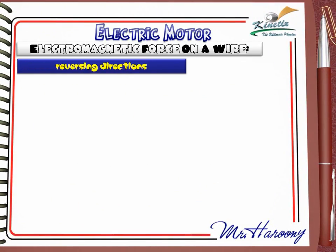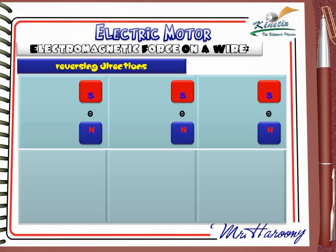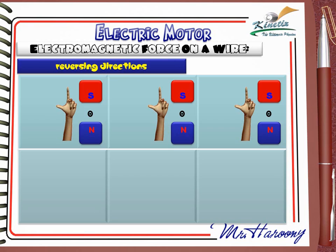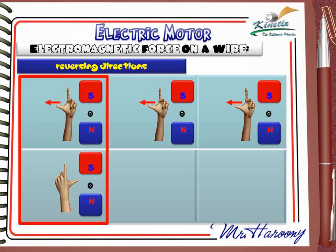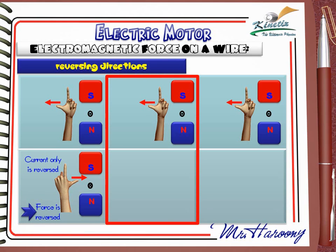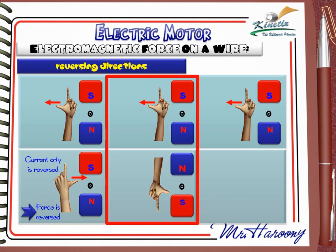Reversing directions: three diagrams are drawn for the same case. Applying Fleming's left hand rule to the original current and magnetic field directions, all cases show the same pushing direction — to the left of the page. In the first case, we reverse the current only while keeping the magnetic field the same. Fleming's left hand rule shows the direction of pushing will now be to the right.